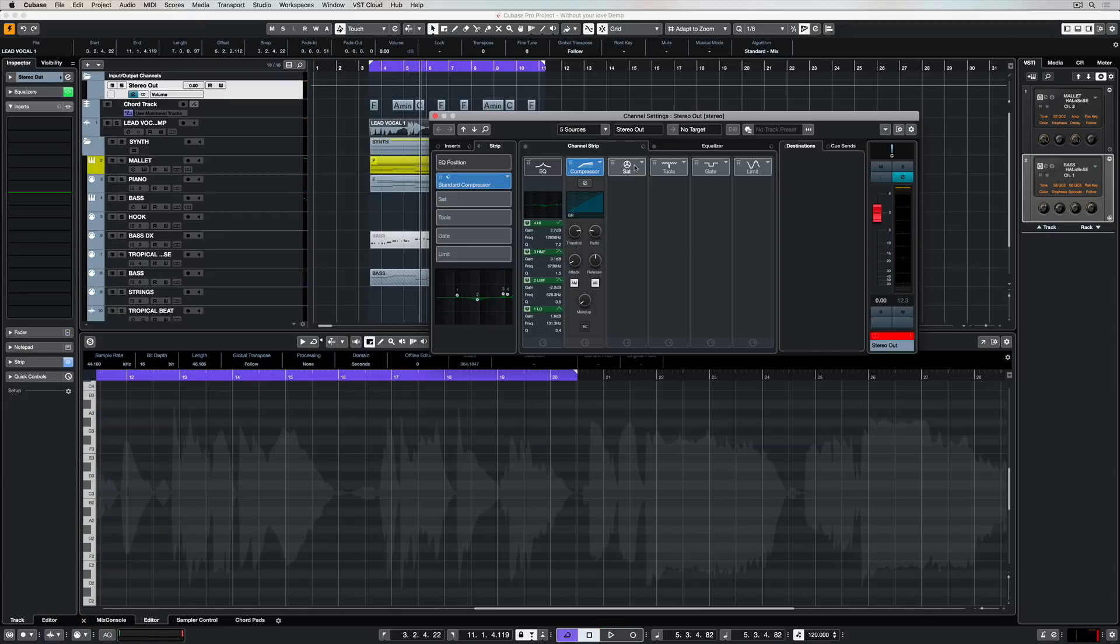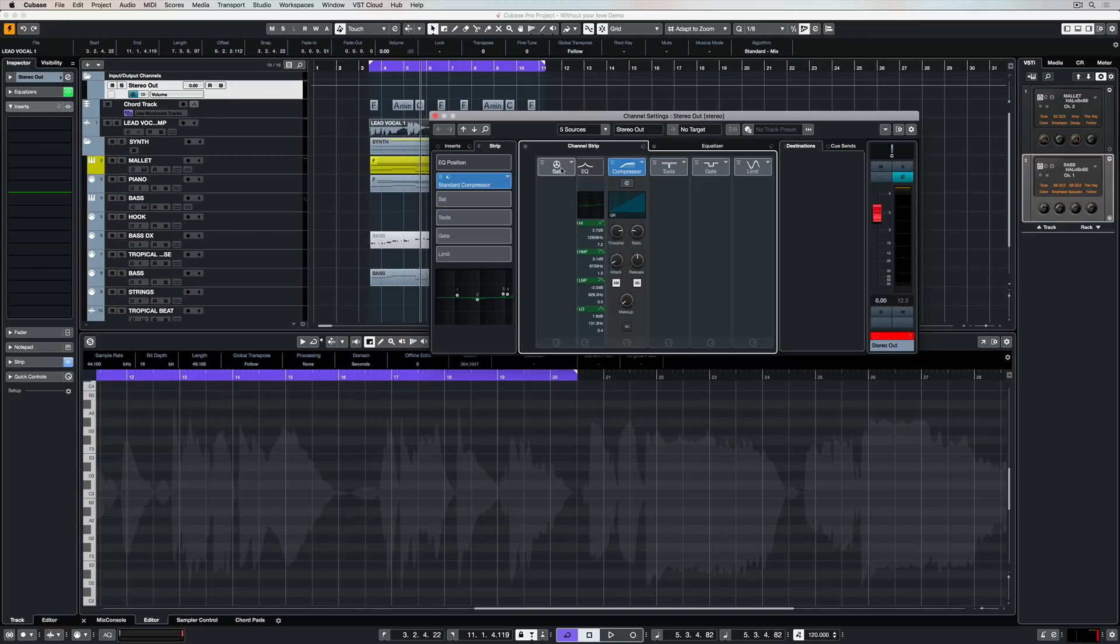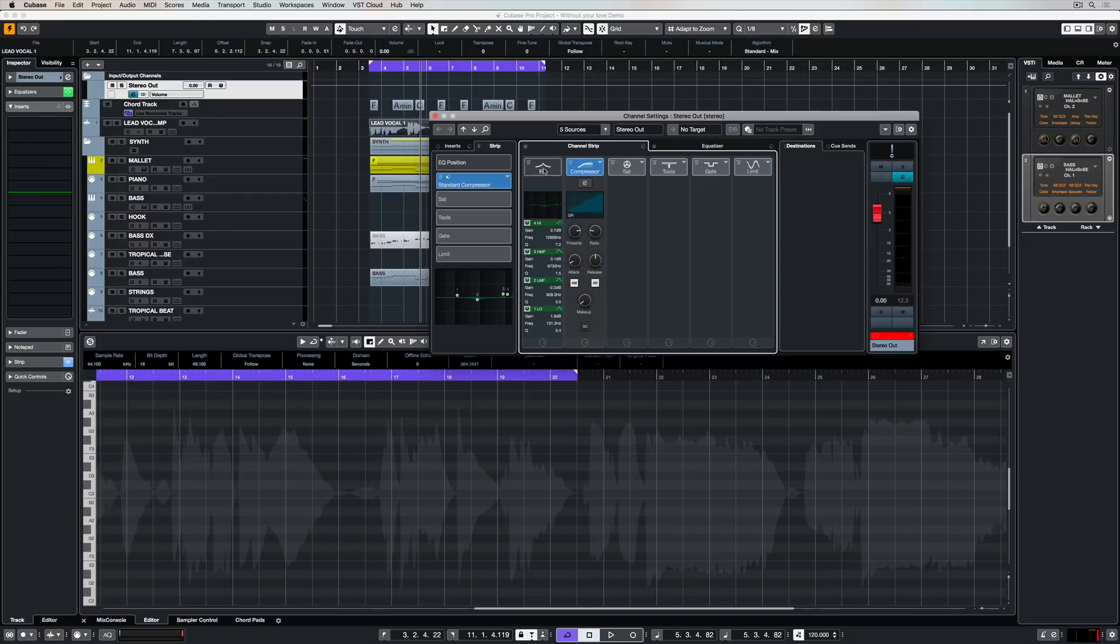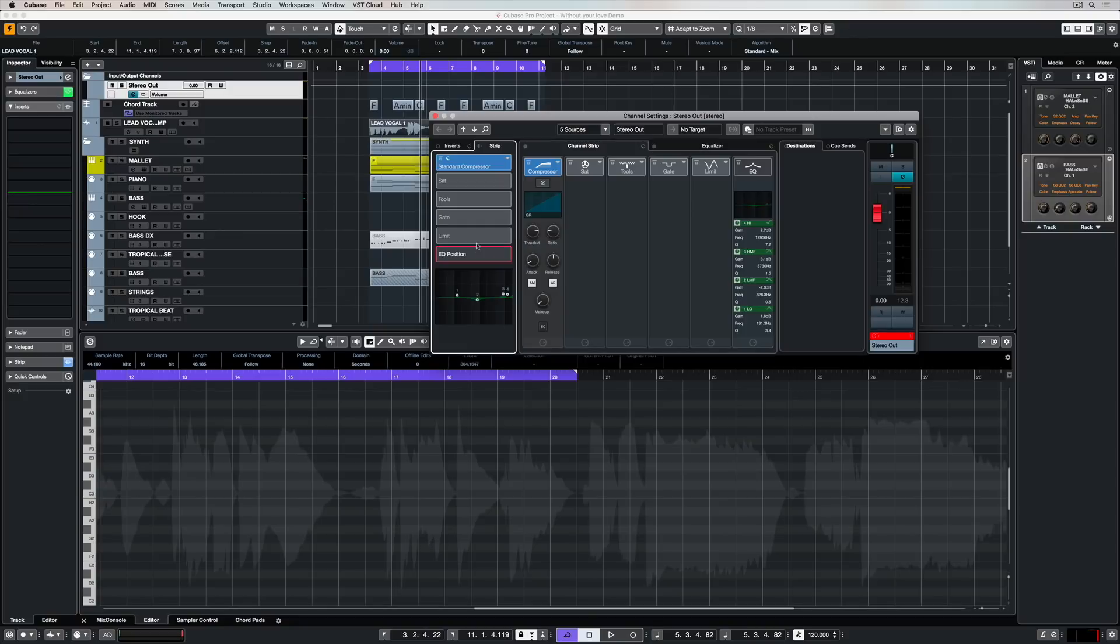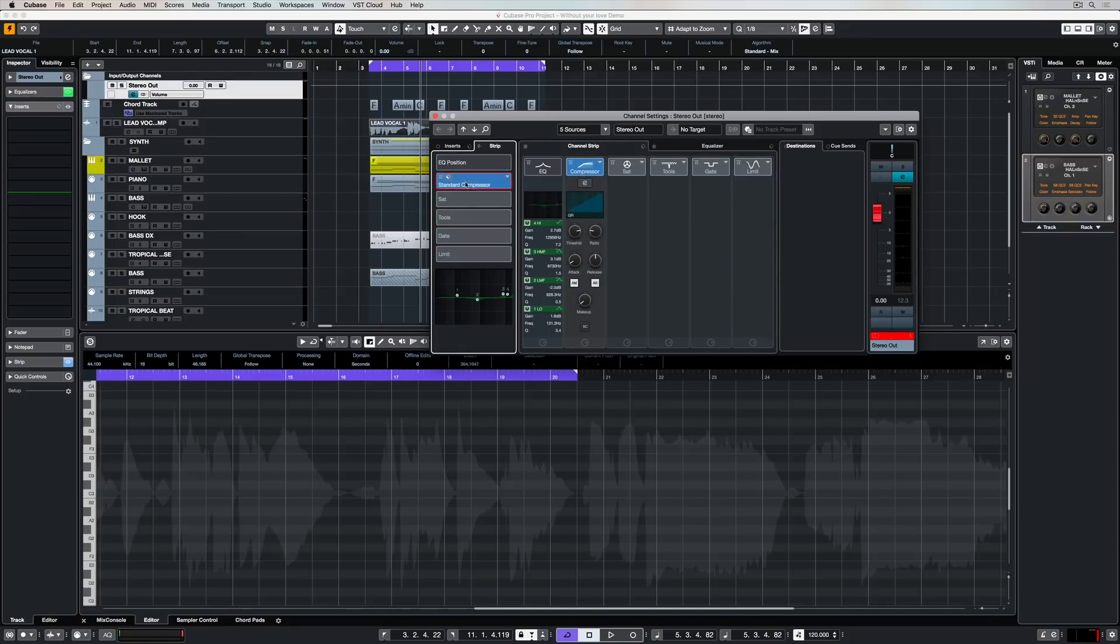One final point in terms of using the channel strip is that you can move the different racks or elements around just by picking up and dragging them. And that's also the same on the left-hand side.